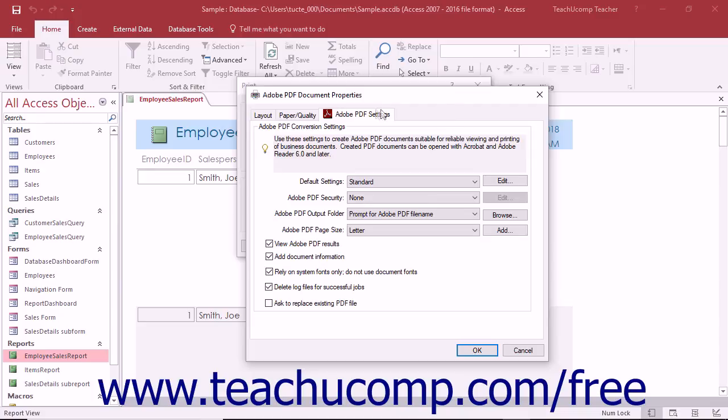The Adobe PDF Settings tab that appears within this dialog box lets you adjust the conversion settings for your PDF. On the Adobe PDF Settings tab, you can select the preset default settings to use for the production of the PDF file.